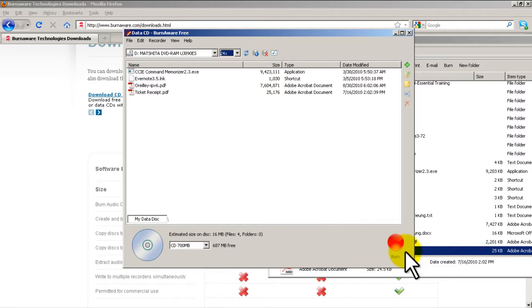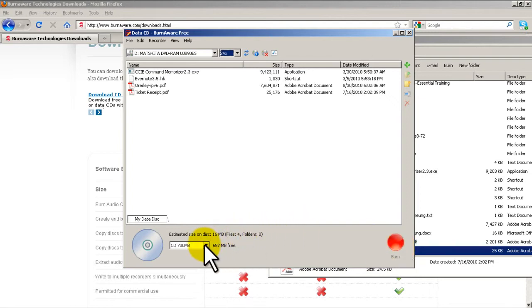And then I would just simply put in a blank CD and click burn to burn all this stuff to there. So it's very simple.